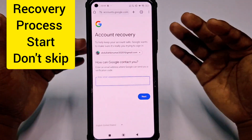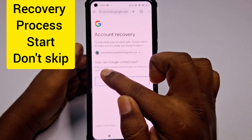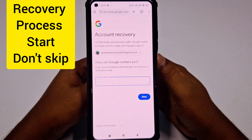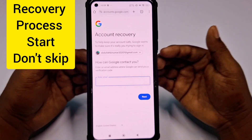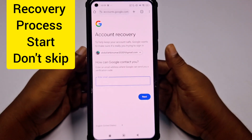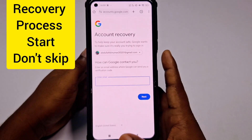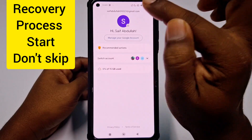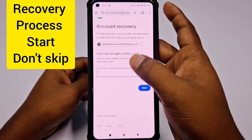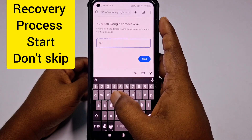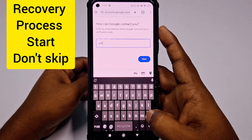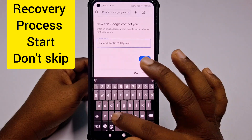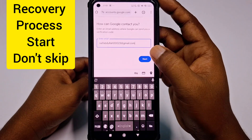This is very important: after clicking that, you can see 'How can Google contact you?' You need to enter a valid email address where Google can find you and send a recovery link. So I need to give one valid email account. Let me go to my Gmail application and choose a valid email — for example, 'sarifabdullah@gmail.com' — and then click Next.